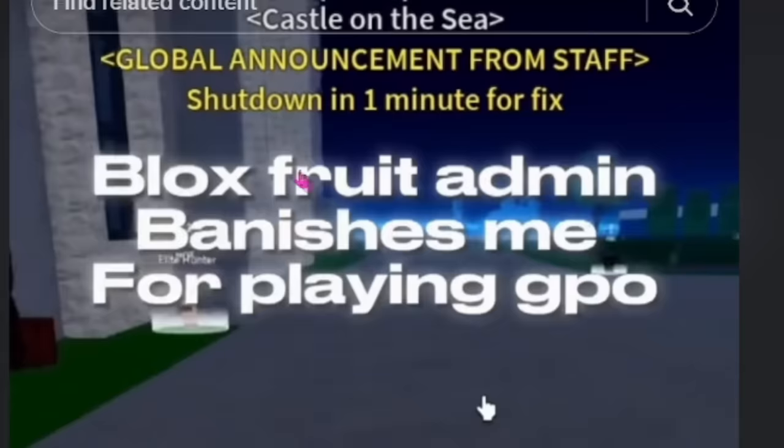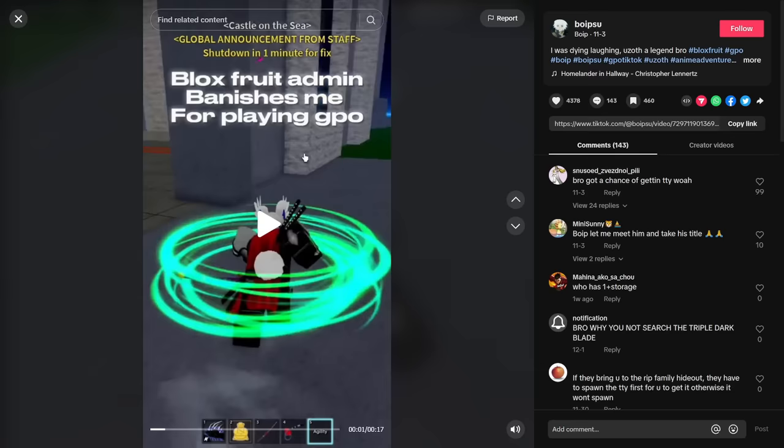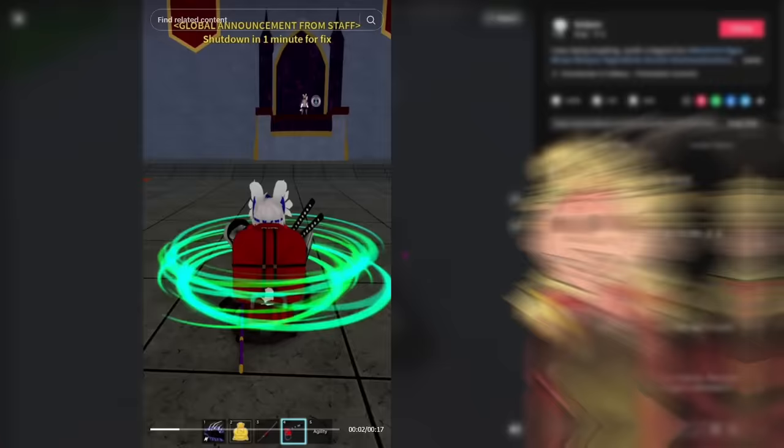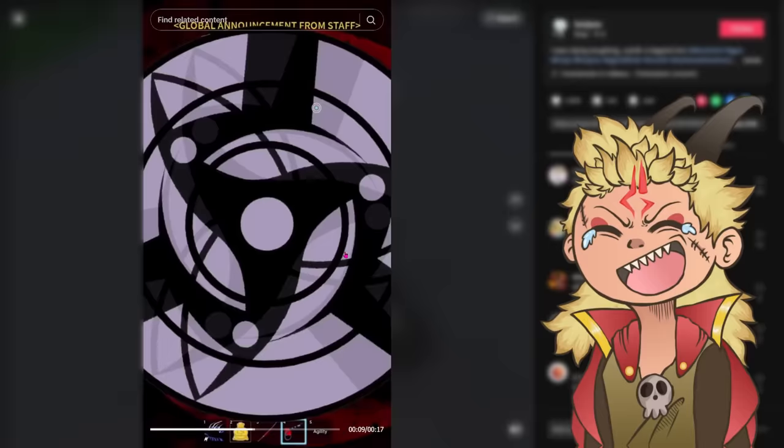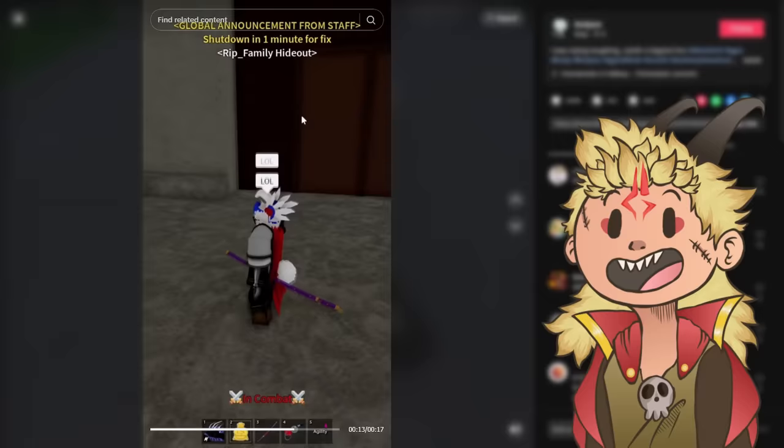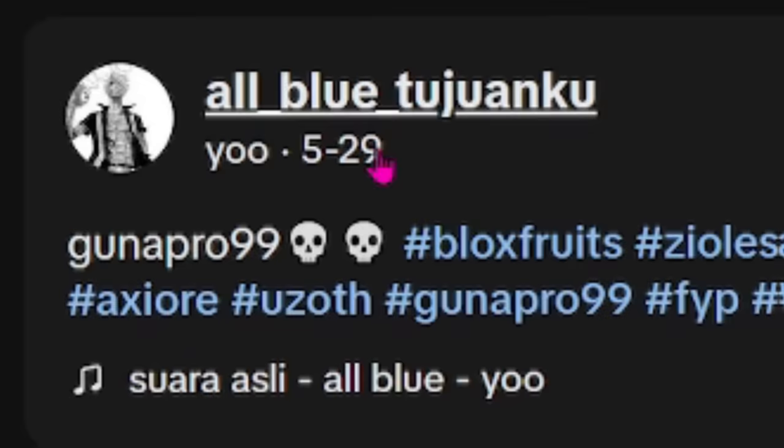Blox Fruits admin banished me for playing GPO. All right, hold on now, during a global announcement. Okay, and you play GPO. What? Okay, I forgot all about this. I didn't know he turned into a video. I sent him to the Blox Fruits back rooms just for playing GPO. I'm sorry, boy, I didn't mean it.